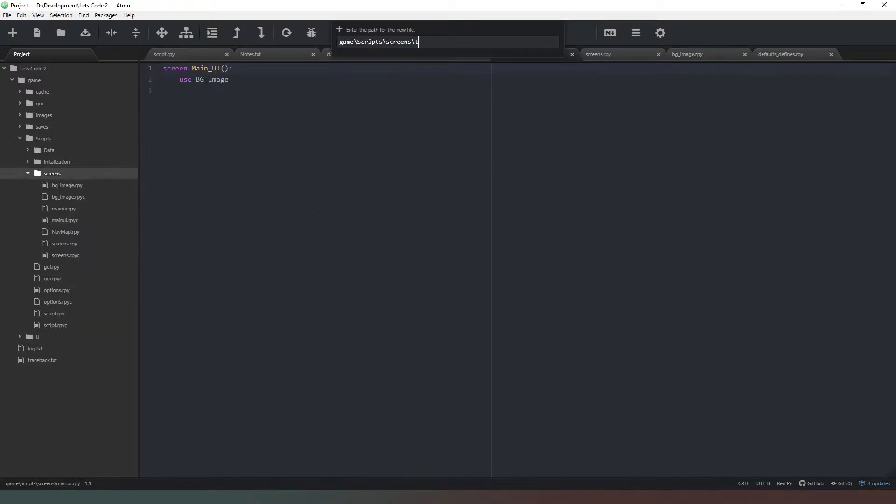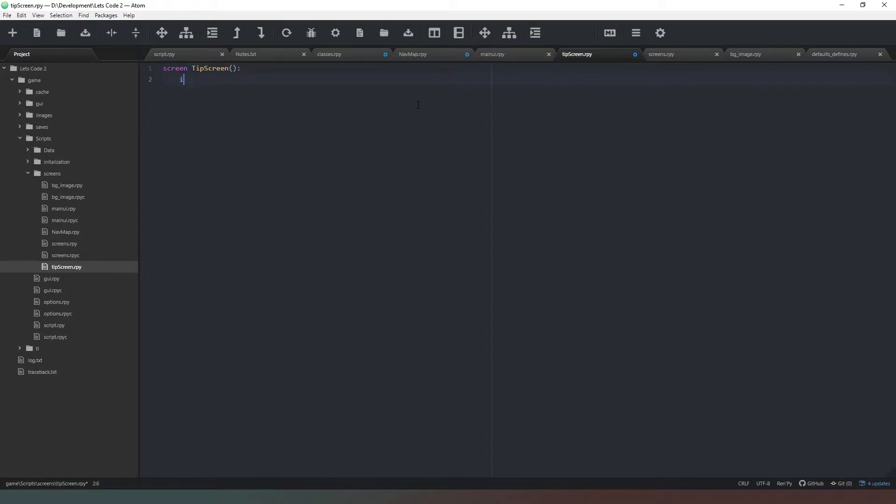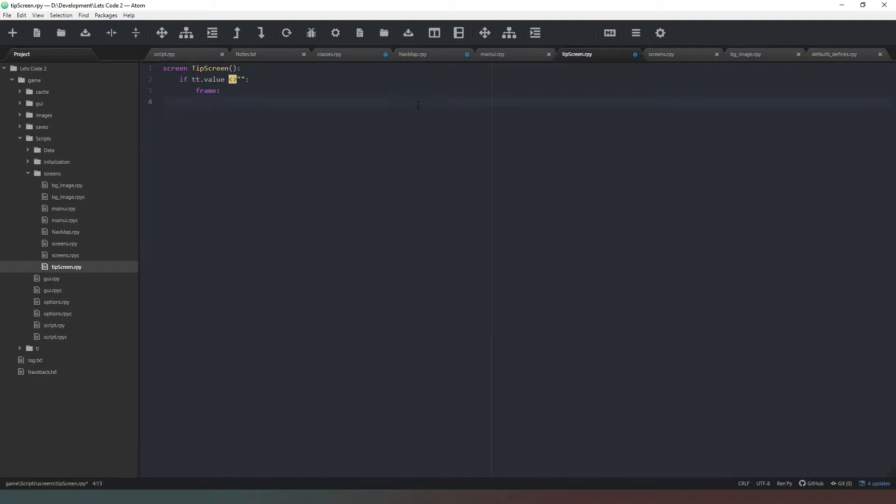So what we're going to do is just quickly create a new file, new file like that, screen.rpy like so. And then we're going to pull out the screen and we're going to go tip screen like that. Now that we've got the screen created, what we want to do is we want to say if tt.value is not the same as empty then we're going to create a frame like this and it's going to be x align 0.5 and y pause I'm going to put this about 85 I think.